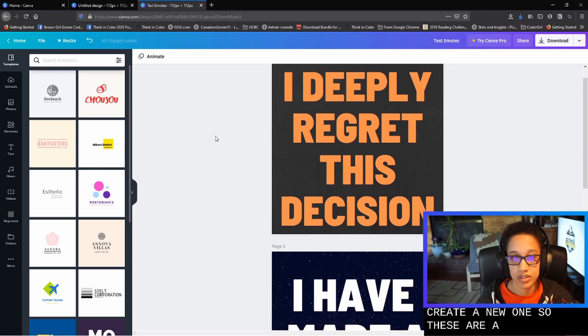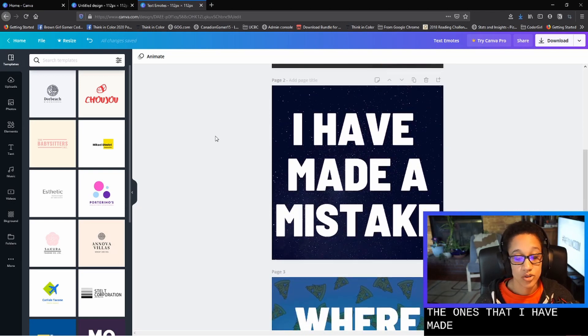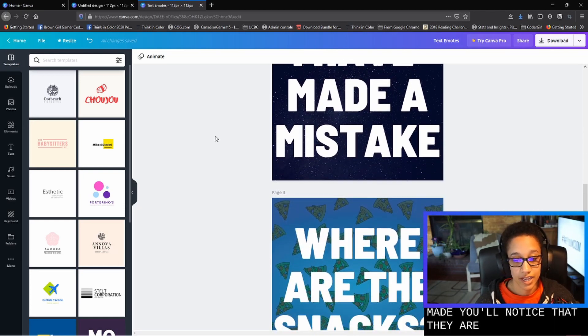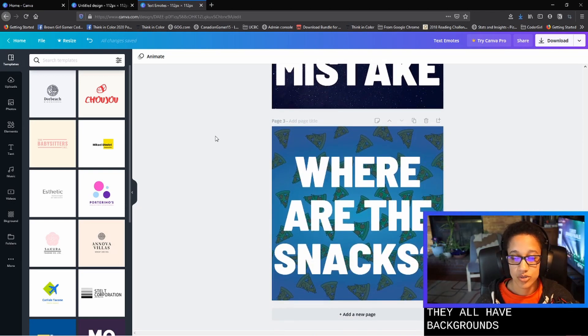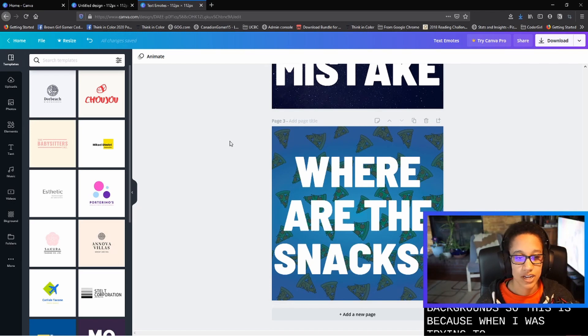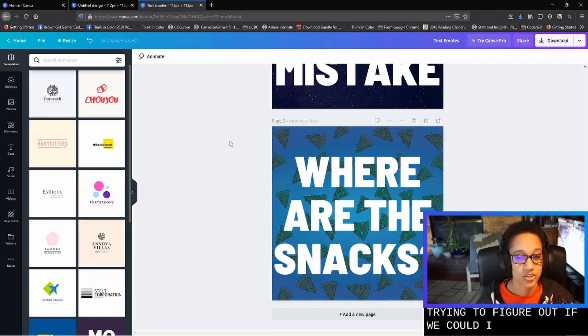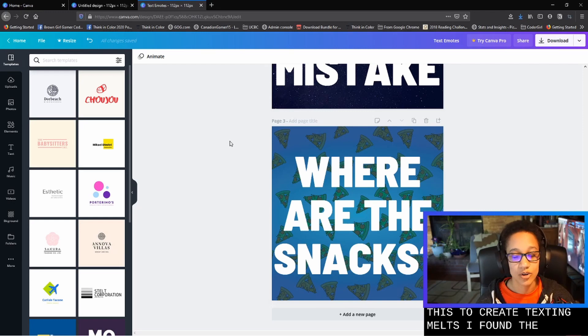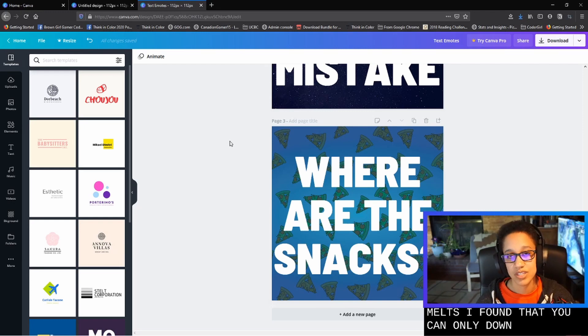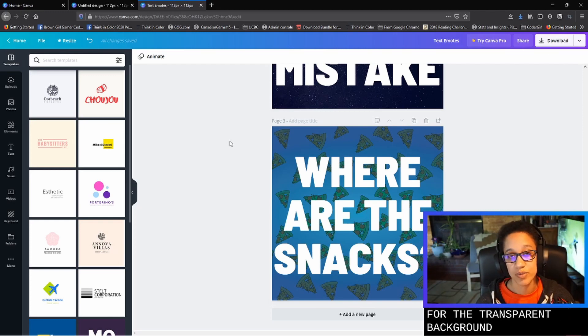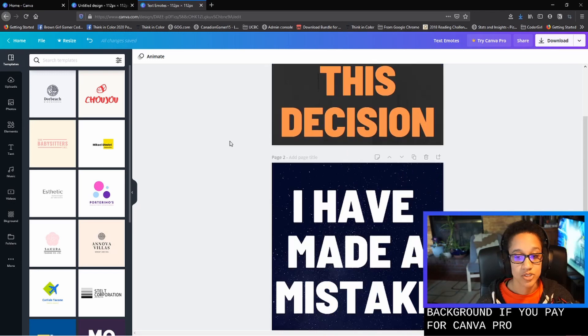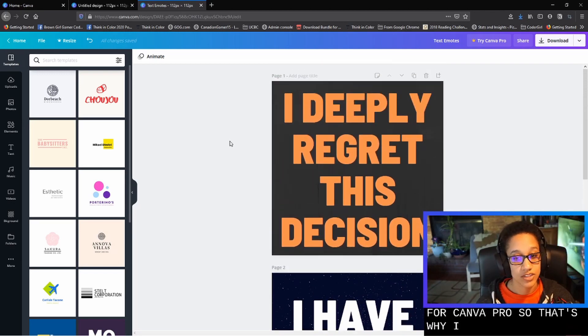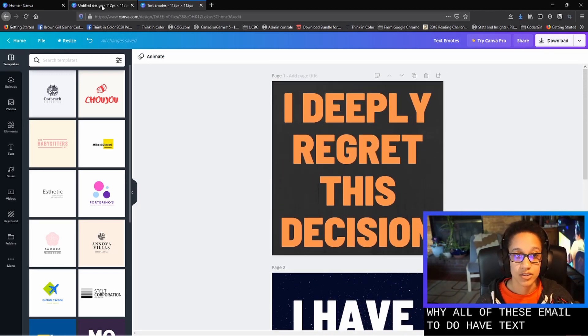So these are a couple of the ones that I have made. You'll notice that they all have backgrounds. So this is because when I was trying to figure out if we could actually use this to create text emotes, I found that you can only download things with a transparent background if you pay for Canva Pro. So that's why all of these emotes do have text backgrounds.